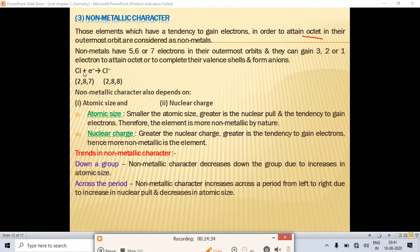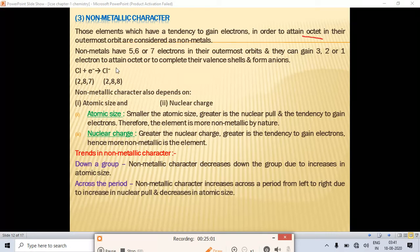For example, chlorine (Z=17) has configuration 2,8,7 — seven electrons in the outermost shell. It needs one more electron to attain a complete noble gas configuration. It accepts one electron to become Cl⁻ with configuration 2,8,8 — a stable octet.